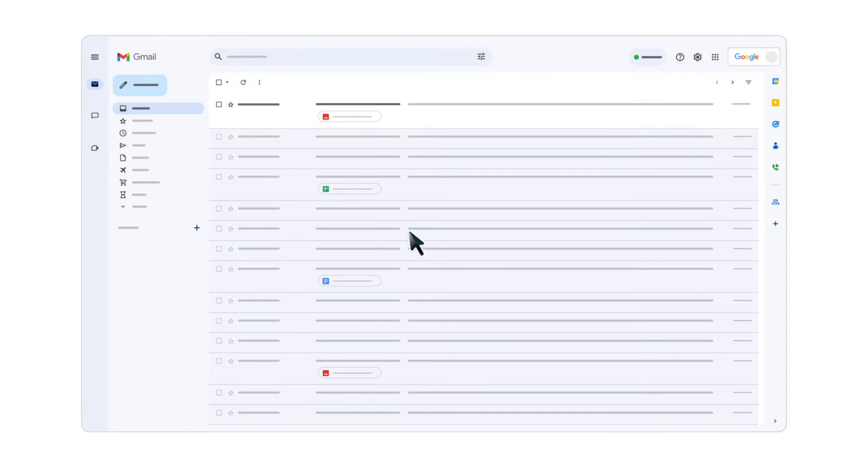To begin, open Gmail in your browser. Open the email message that contains the attachment you would like to view or download.